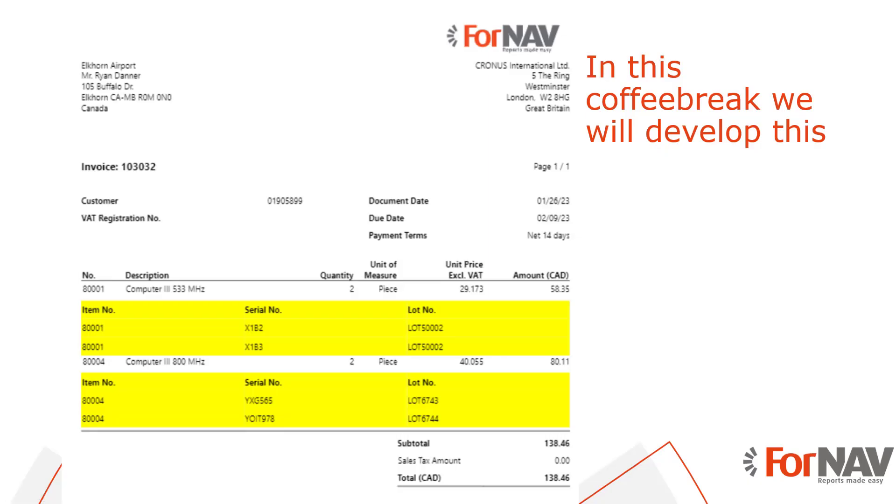Today we're going to add data items to your Business Central reports, the easy way. To demonstrate adding data items to your Business Central reports, we will add serial and lot numbers to the sales invoice from the Fornav customizable report pack. However, you can add any data item to any Fornav report in any extension using the instructions from this coffee break.